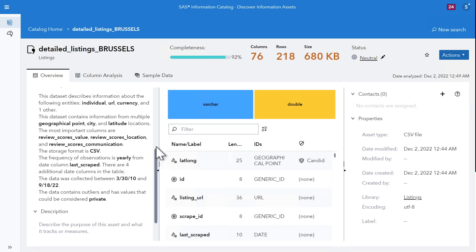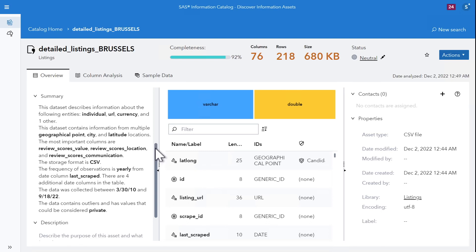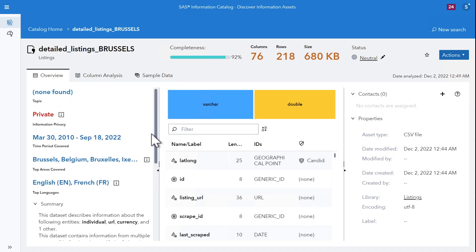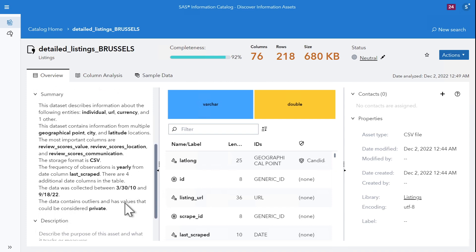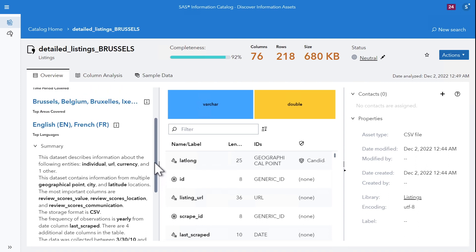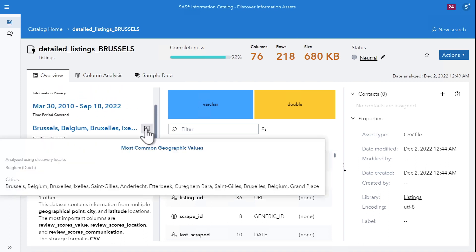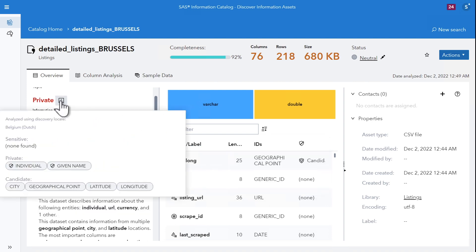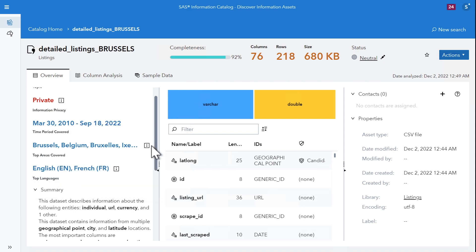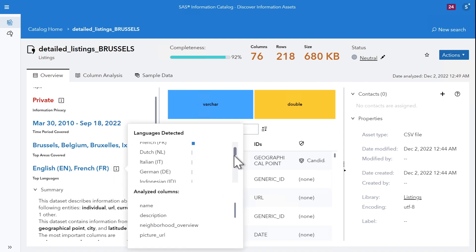What data is in the table or the file? The SAS Information Catalog is a fully fledged data analysis tool. It brings the power of analytics upstream when you perform data discovery. When you open a data asset, in about 30 seconds, you will know what data is in the table just by looking at the summary — the time period covered and the areas covered geographically. The most important columns are highlighted, along with the storage format and whether outliers were found. You will also get a clear indication if there is any private or sensitive data inside, and what languages were detected in the text columns.